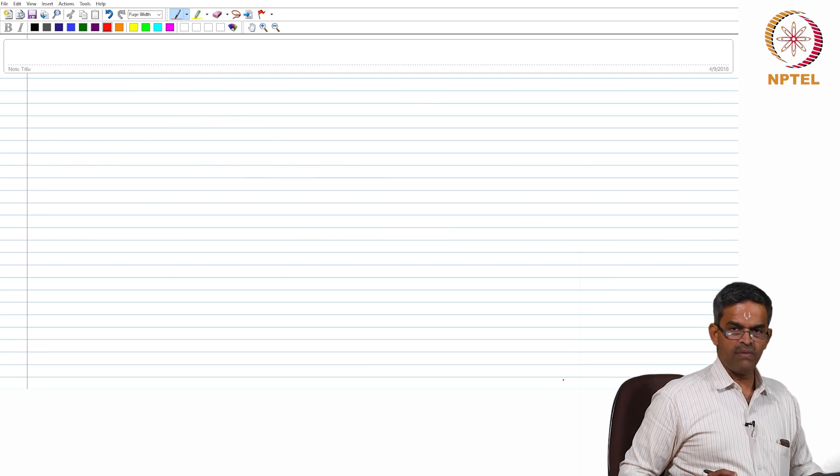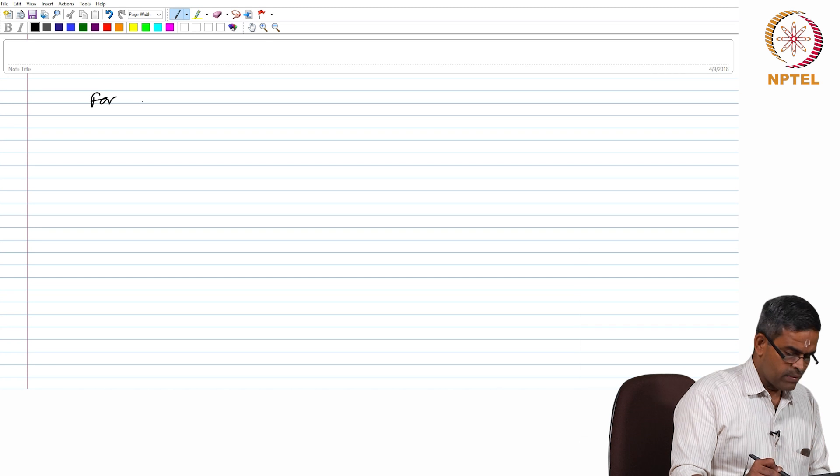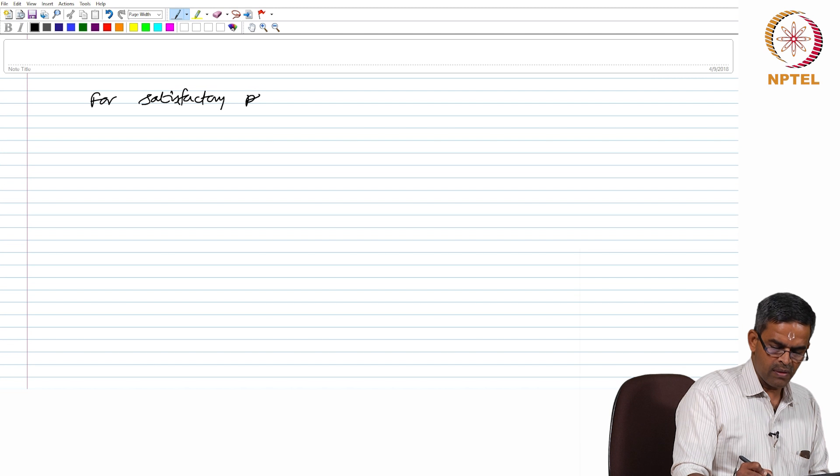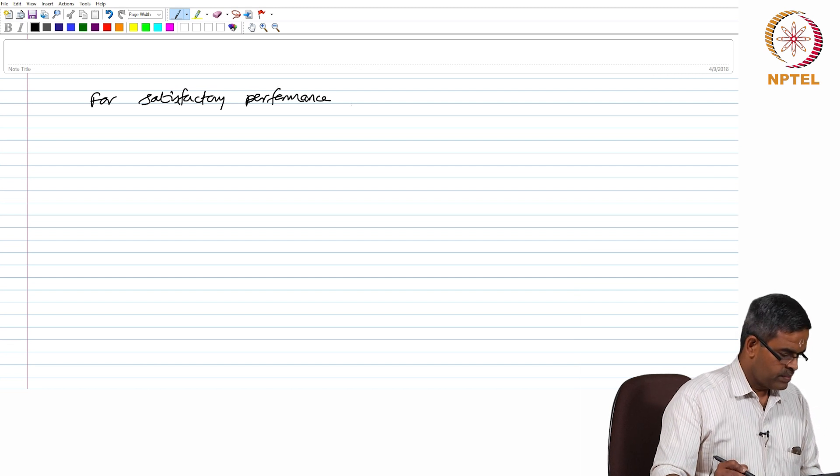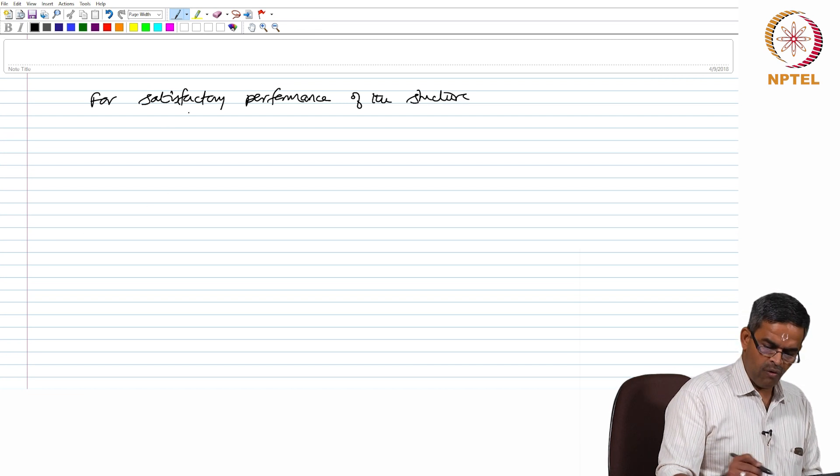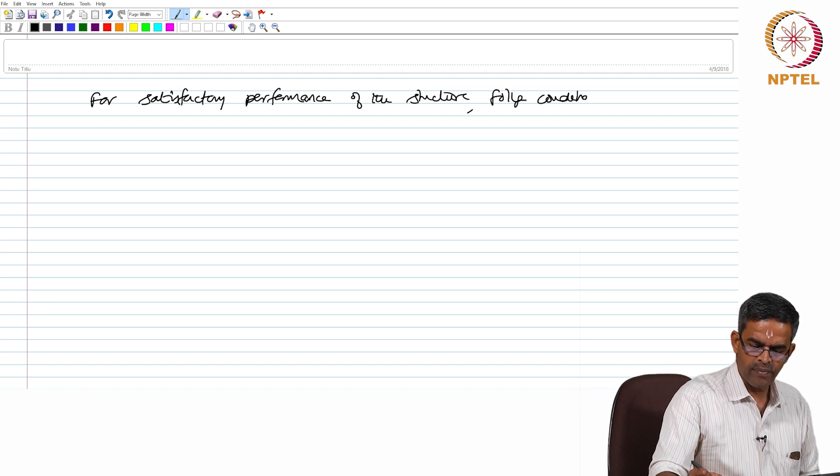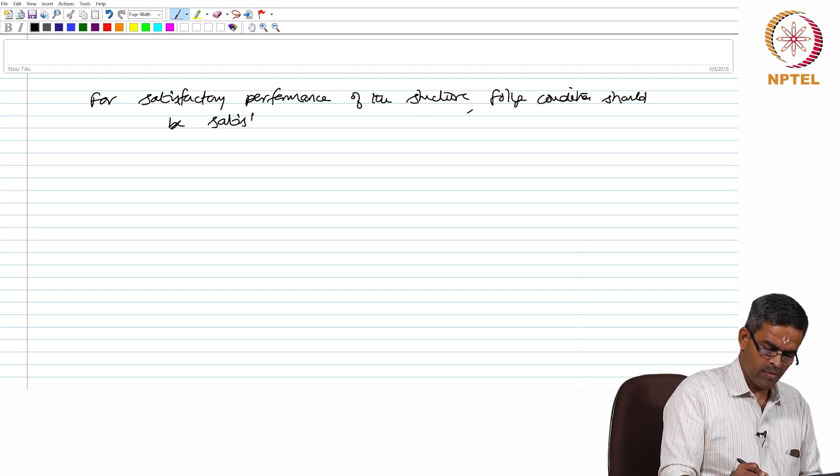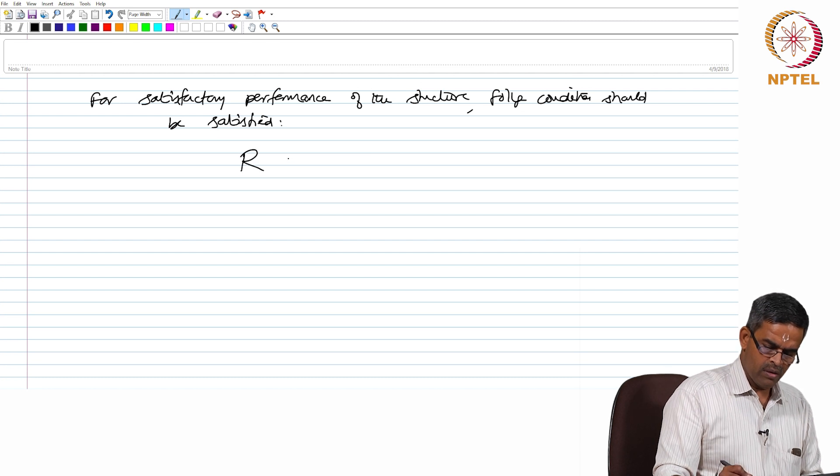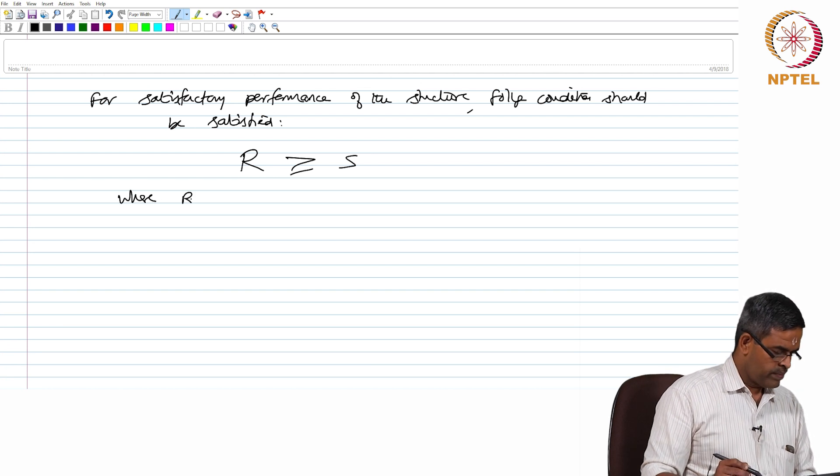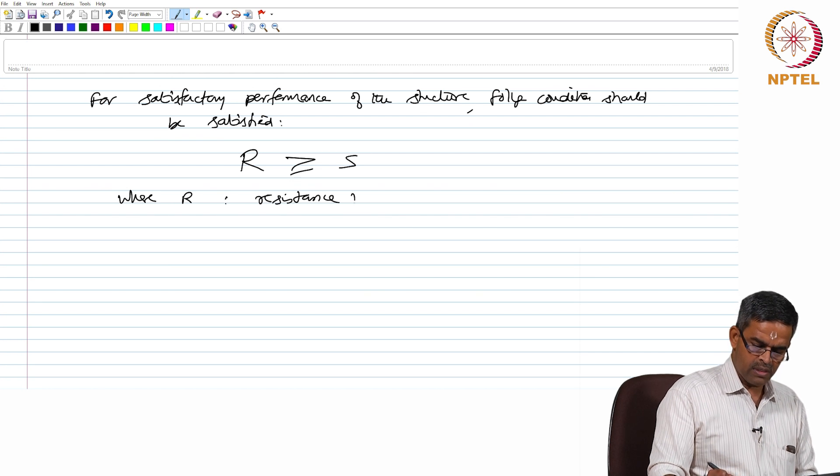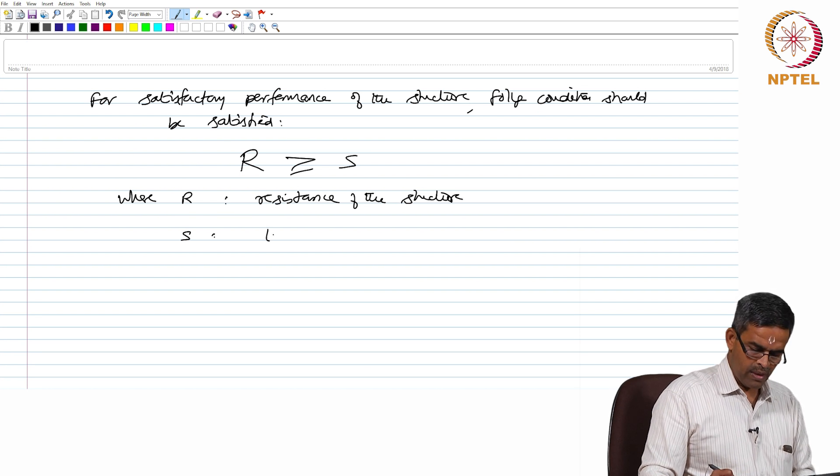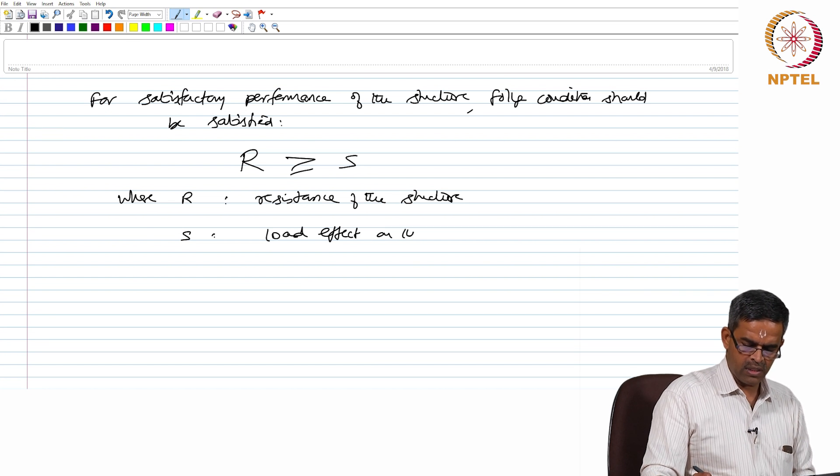So, just for the interest of viewers, let us cover some fundamental on this now. We do agree as per reliability that for a satisfactory performance of the structure, following condition must be satisfied: R should exceed S where R is the resistance of the structure and S is the load effect on the structure.